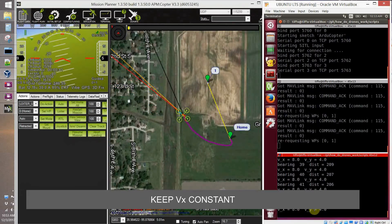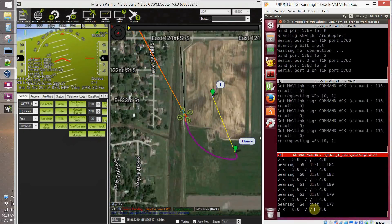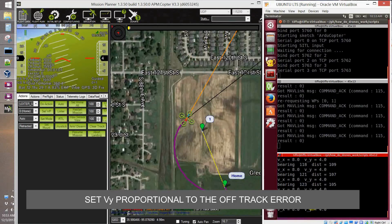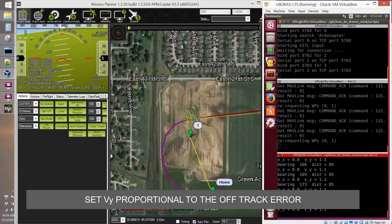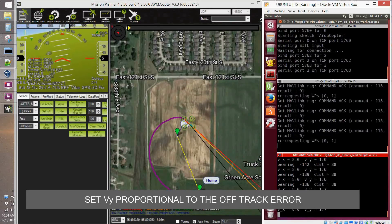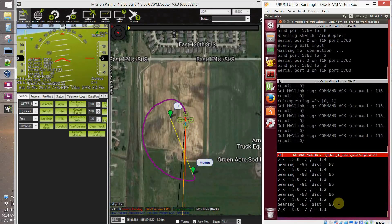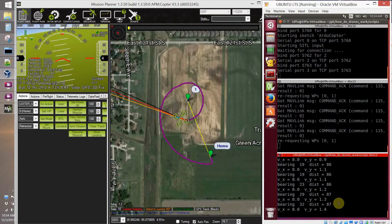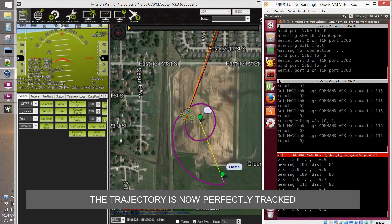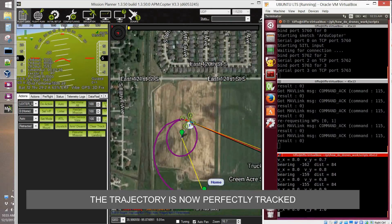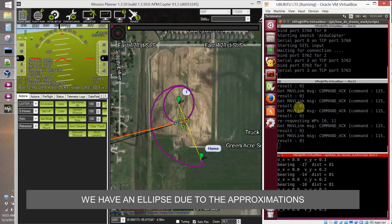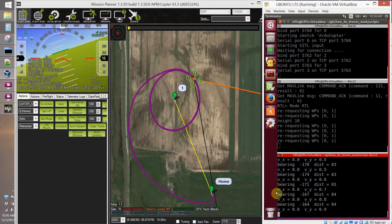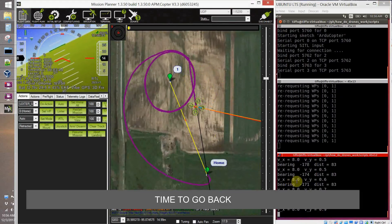So we are going up, slowly converging to a circular trajectory. The velocity is limited to four meters per second because we saturated the command to four meters per second in our script. After one turn the trajectory resembles a circular one. The trajectory looks like an ellipse because of the approximation we introduced in our script. As soon as the mission is completed, we go back to return-to-launch mode and land.